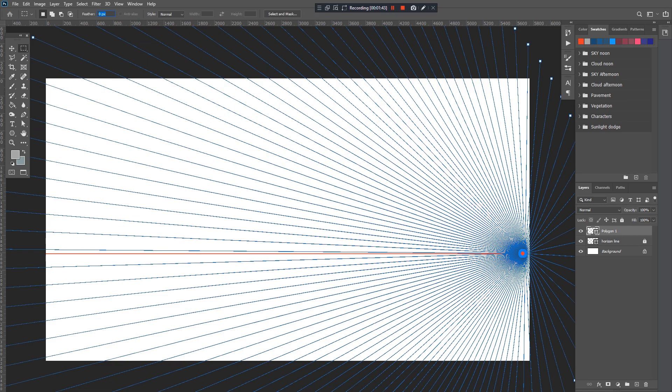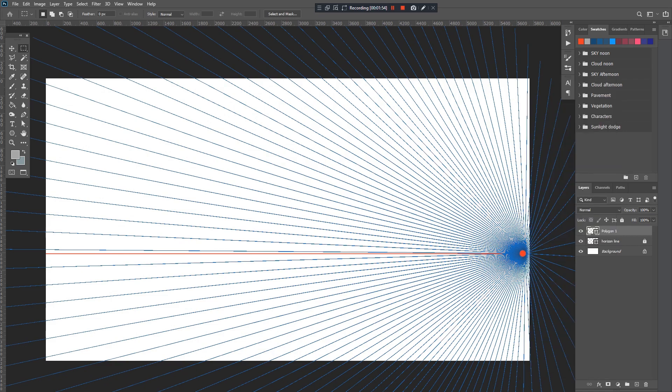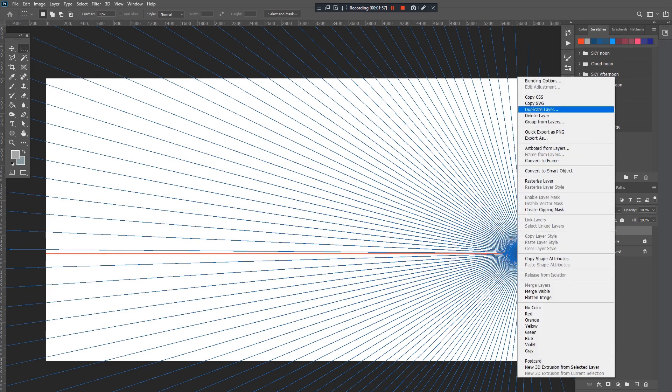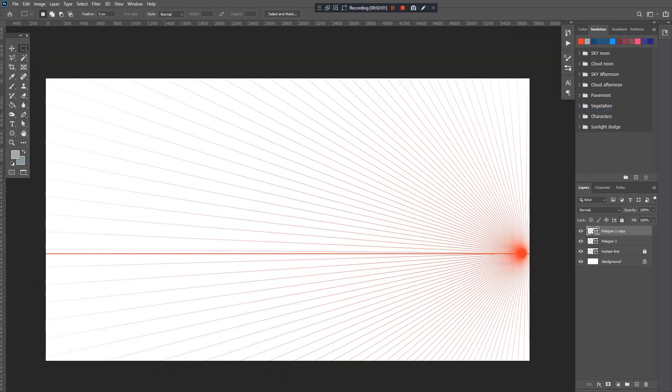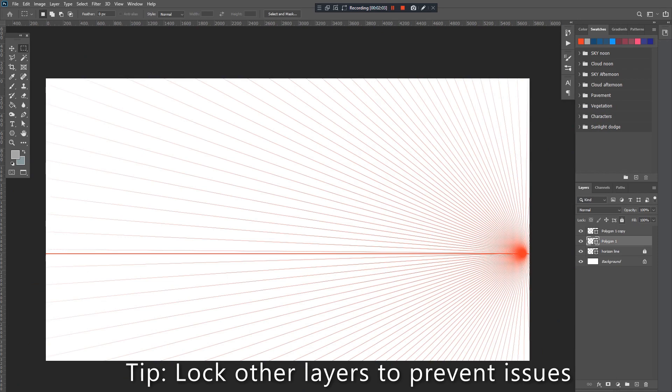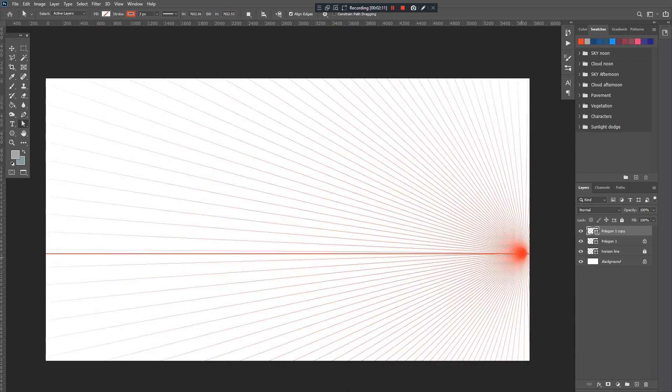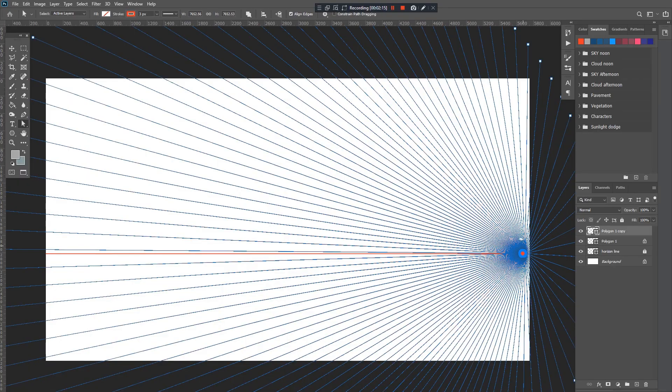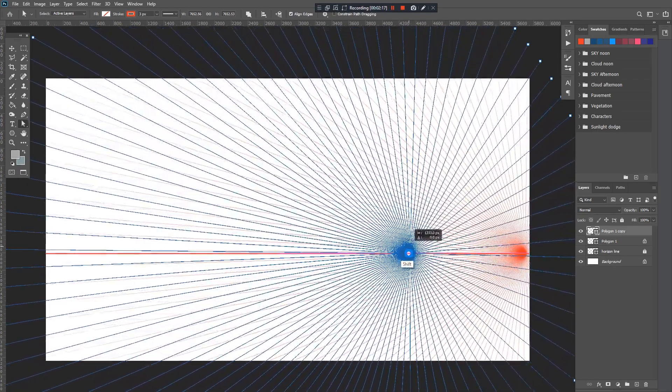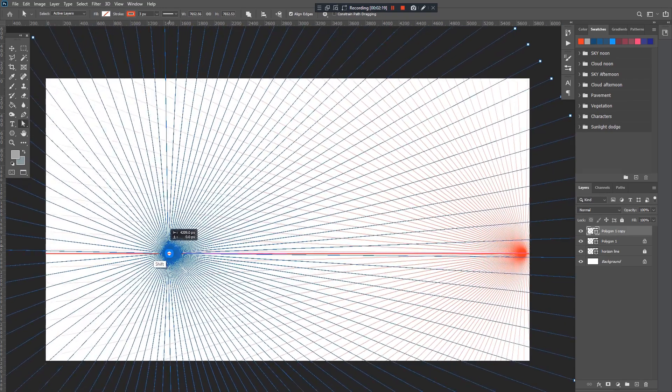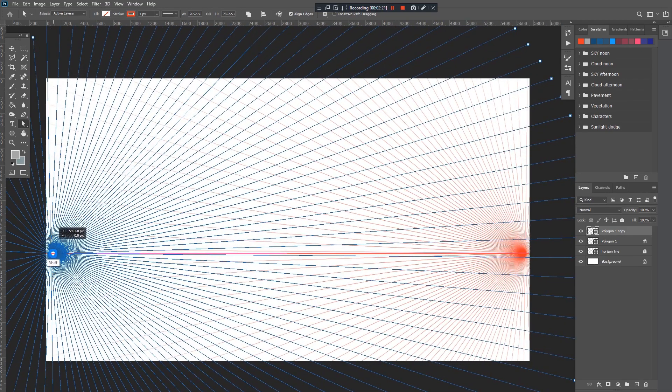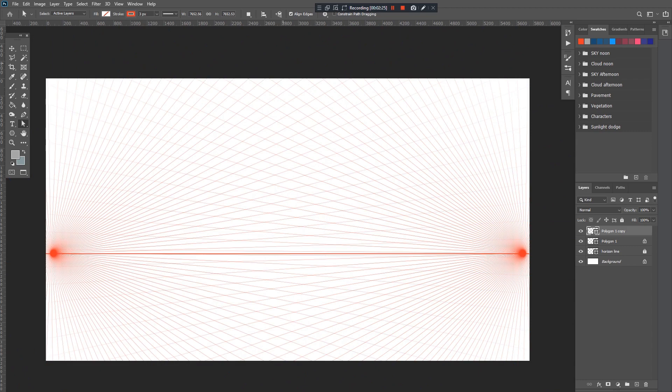Now since we want to create a two-point perspective, let's duplicate this. Click the polygon layer of our vanishing point, then go to duplicate layer and click OK. Make sure to lock the other vanishing point first. Go back to our mouse cursor, press outside, highlight the center again, hold shift, and drag it to the other end of your canvas and drop. Now we have a two-point perspective.